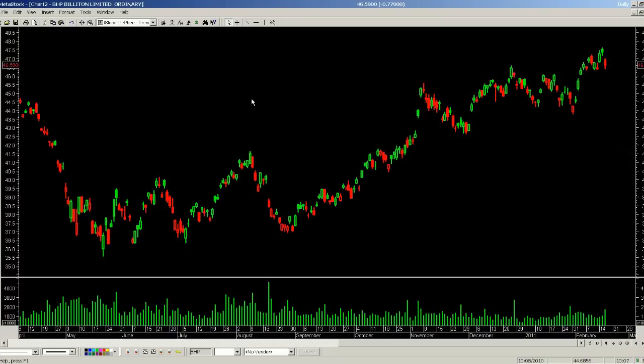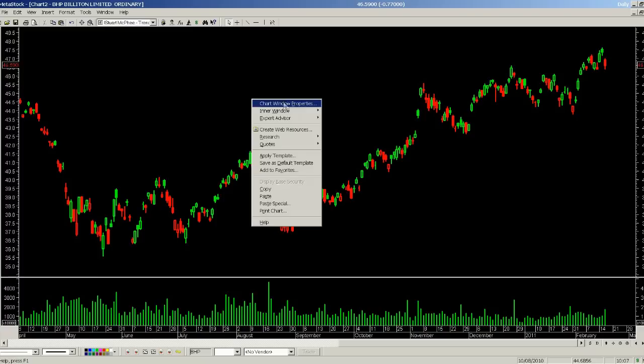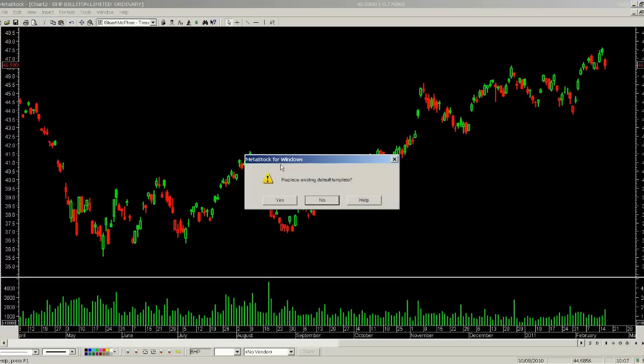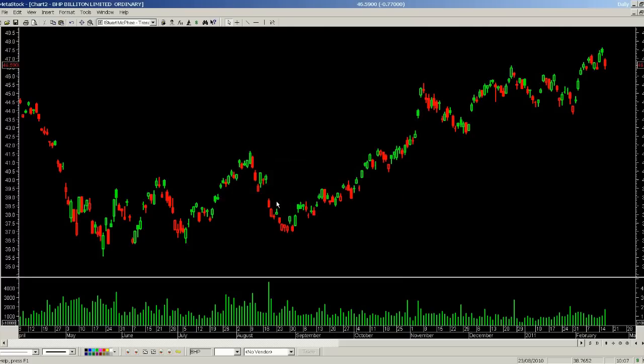Finally we need to tell Metastock this is the way I want all my charts to look. With just one more simple step: right mouse click on the background of your chart and about halfway down select Save as Default Template. Click that and say yes to replacing the existing default template — now every new chart I create from this point on will have this appearance.